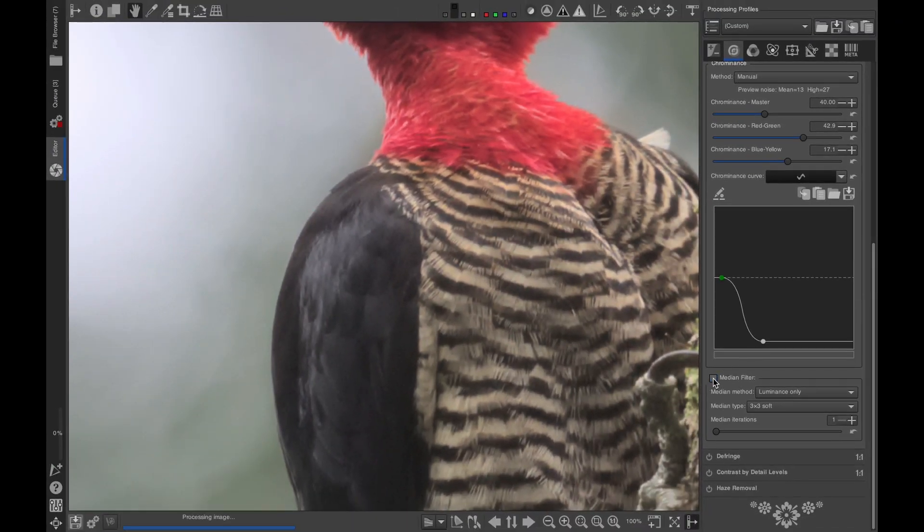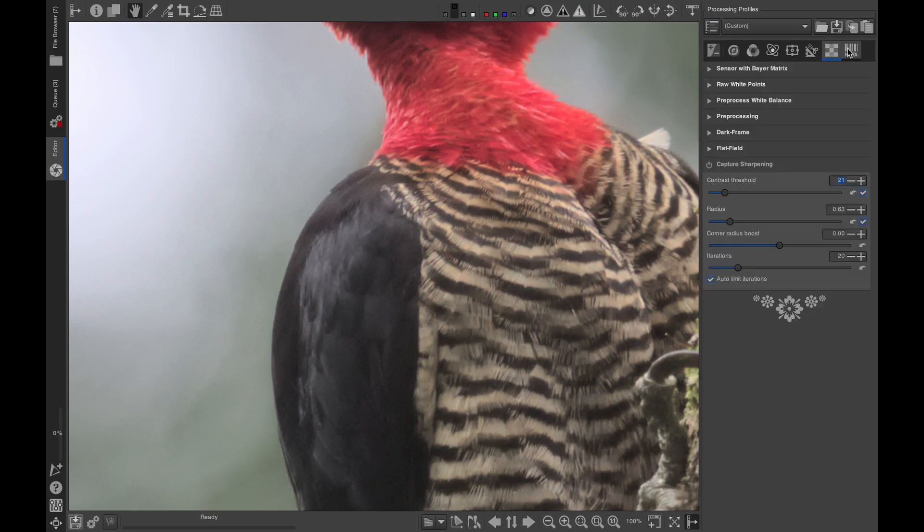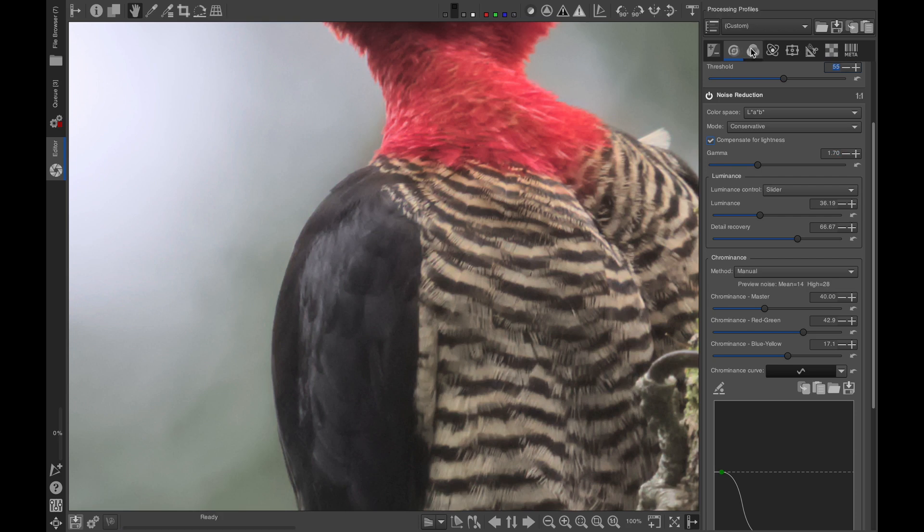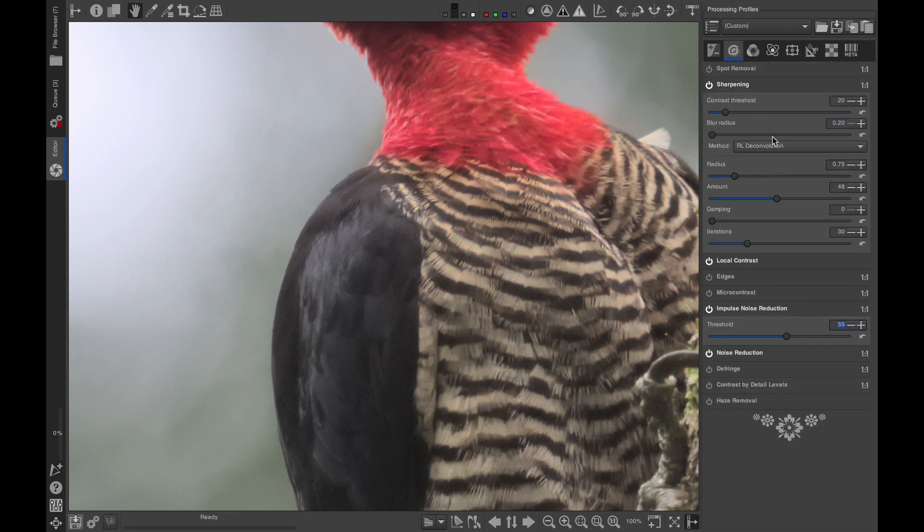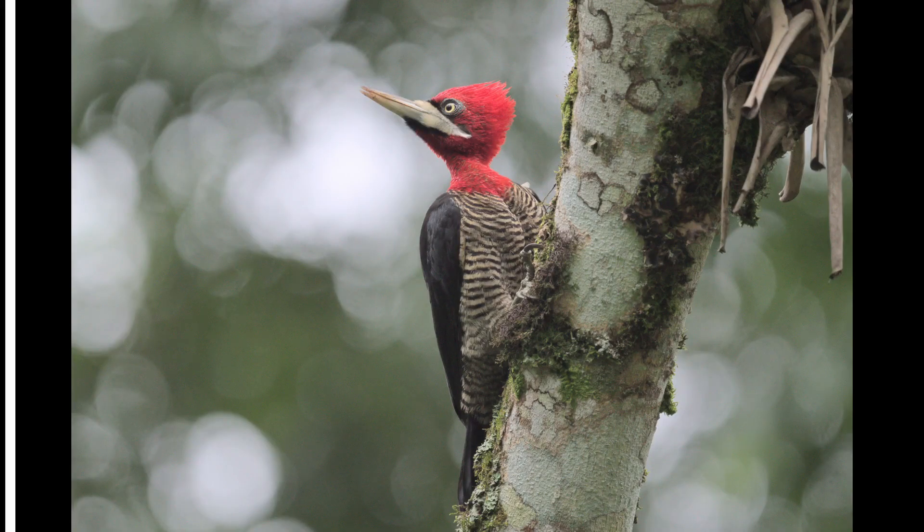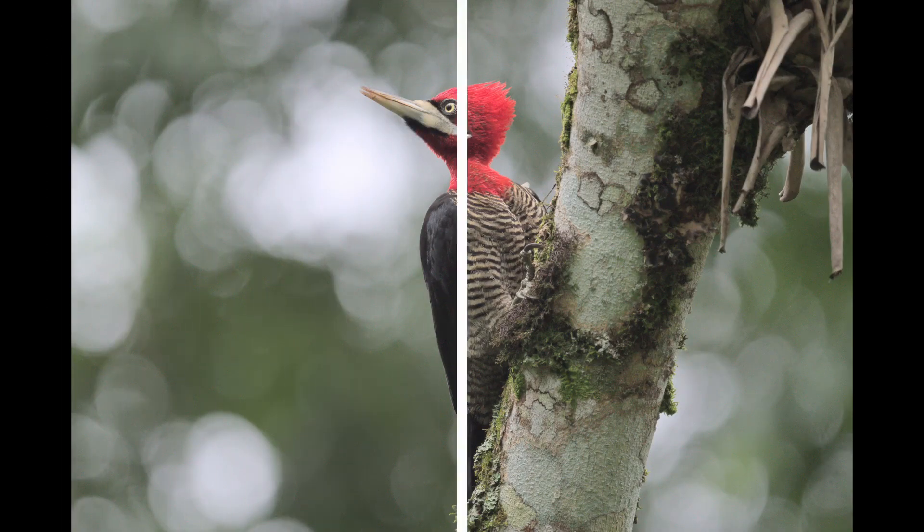Now, after all this process, your image might look a little soft. Don't worry, just sharpen your image using Capture Sharpening and the regular sharpening module, and it will look right as rain. But don't overdo it. Here's a before and after so you can see the fruits of our labor.